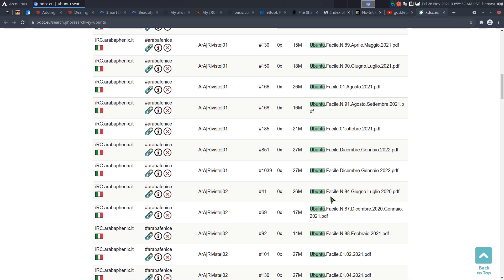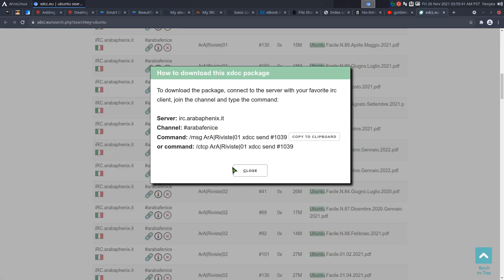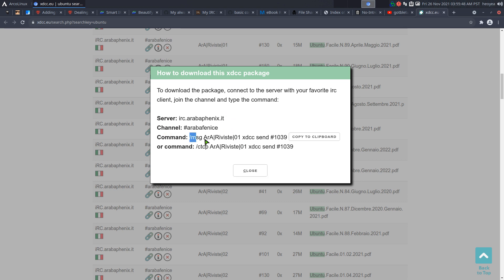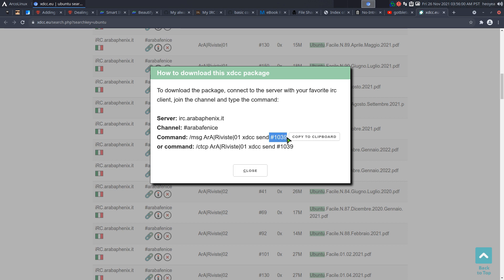We have a bunch of Ubuntu PDFs that we want to download. You click on the file information and it tells you exactly what you need to do: connect to a specific server, connect to a specific channel, and send a specific command. Basically, it tells you to message a bot and tell that bot to send you the XDCC package number — in this case, the PDF we want.